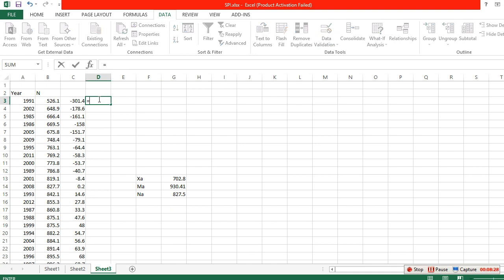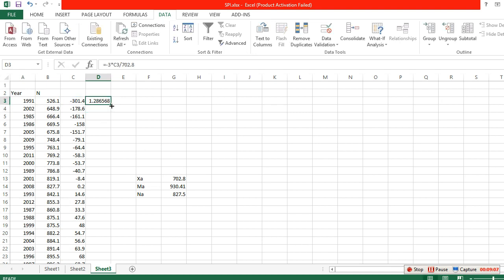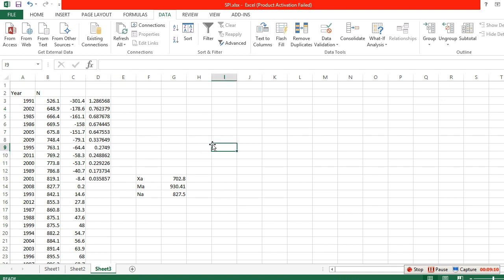For the negative anomaly formula, use the average of the 10 lowest yearly rainfall (Xa = 702.8). Click OK and drag for all negative values. For positives, the formula is: equal sign, 3 times (N minus Na), divided by the average of the 10 highest yearly rainfall (Ma = 930.0).